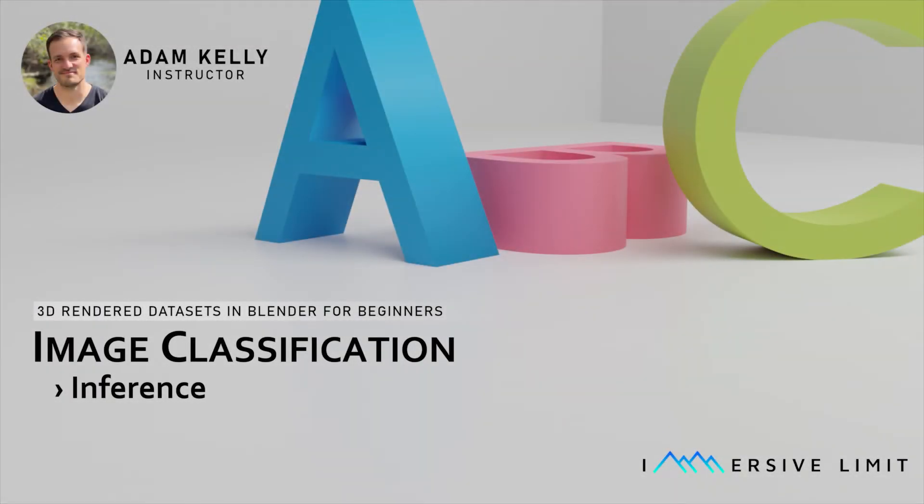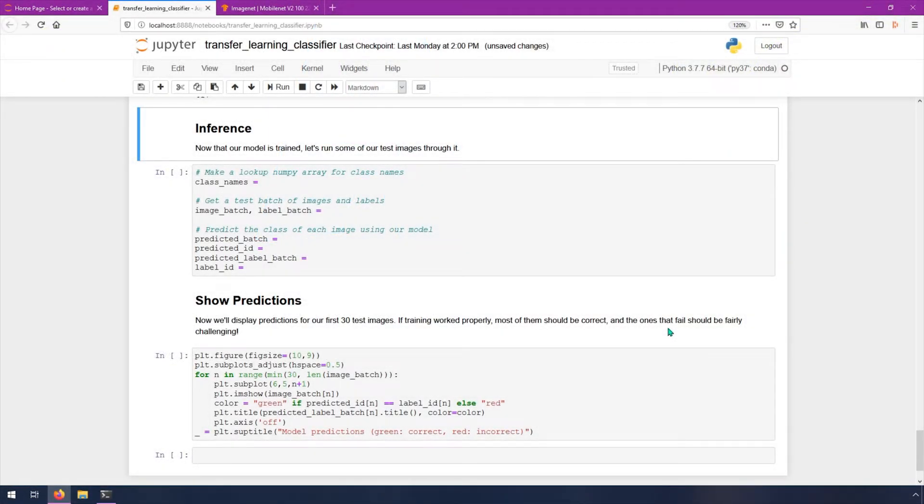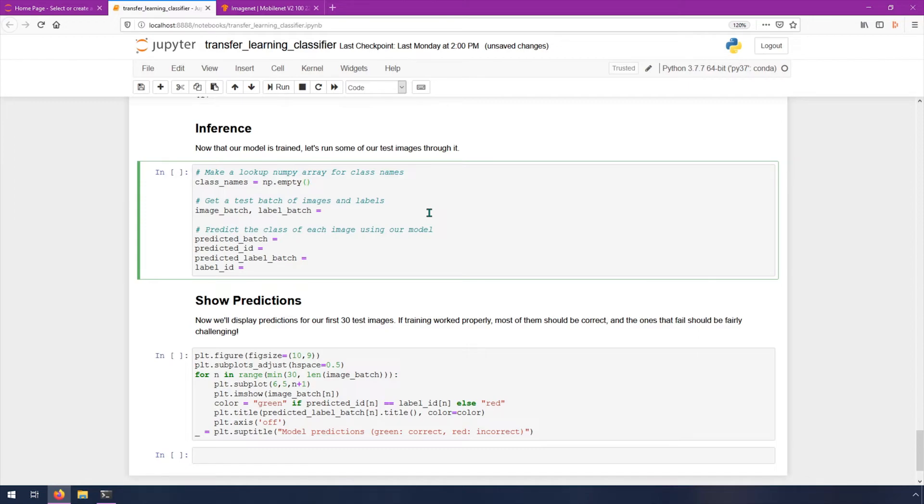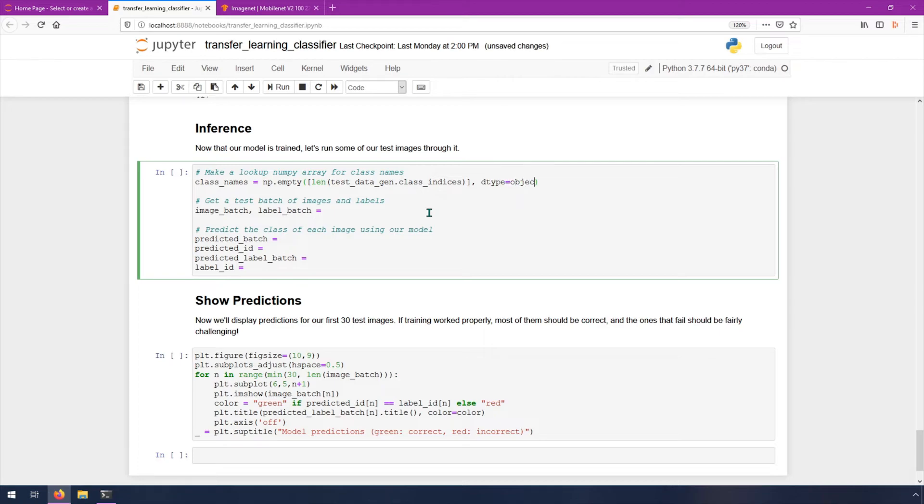In this video, we're going to work on inference. That is where we take our trained model and run some test images through it that it has never seen before, and see how well it performs. We're going to start off. We need a list, sort of a lookup numpy array of class names. I wish there was a little bit simpler way to do this, but unfortunately, it's only a couple lines of code. The first thing we'll do is create an empty numpy array. np dot empty. In parentheses, we're going to create a list. So this is just going to be a list here of length. In square brackets and then the function len, which will get the length of test underscore data underscore gen dot class indices. This just creates an empty numpy array of length three in our case. Put a comma and then dtype equals object, order equals, and then in quotes here, c.